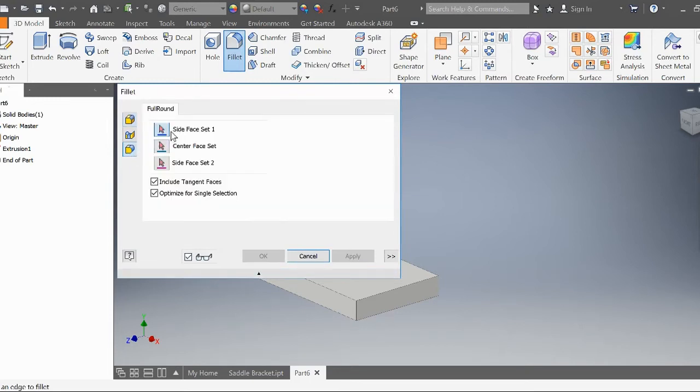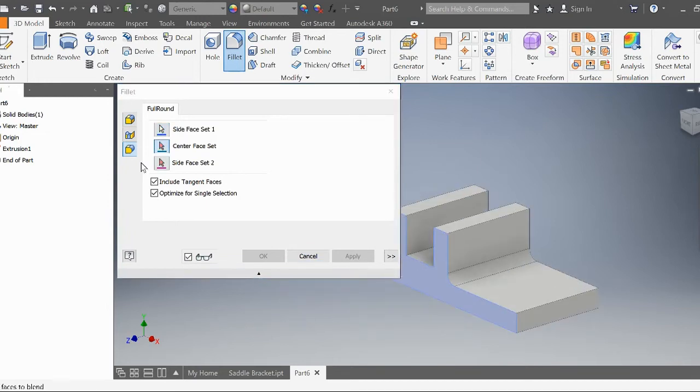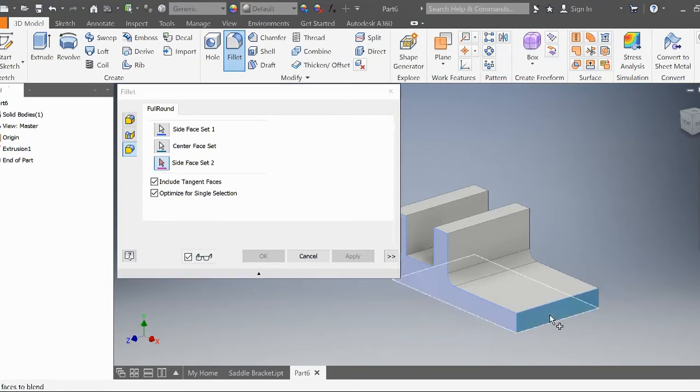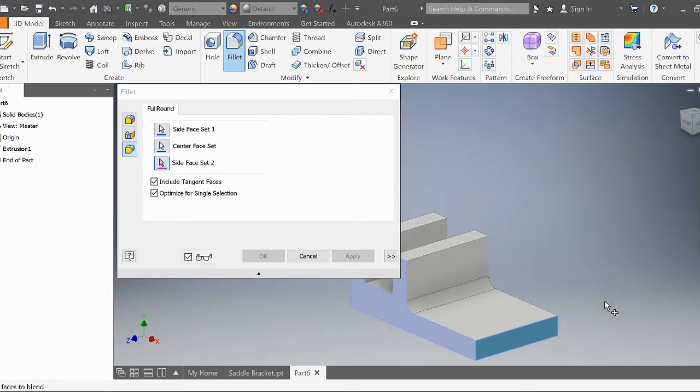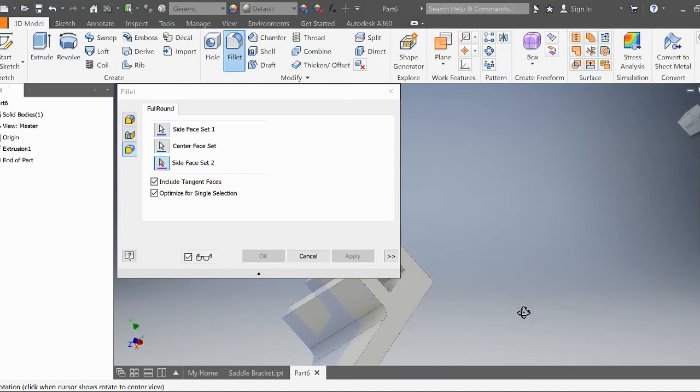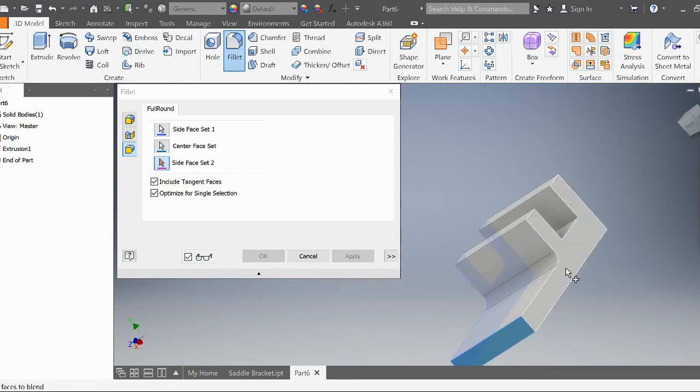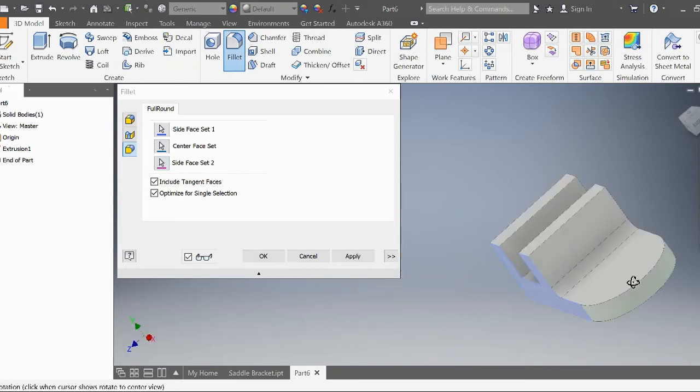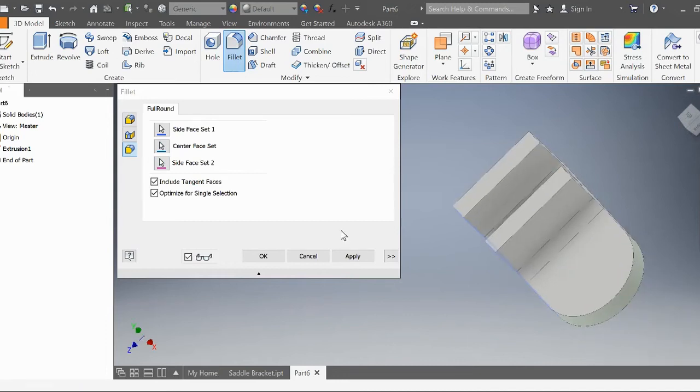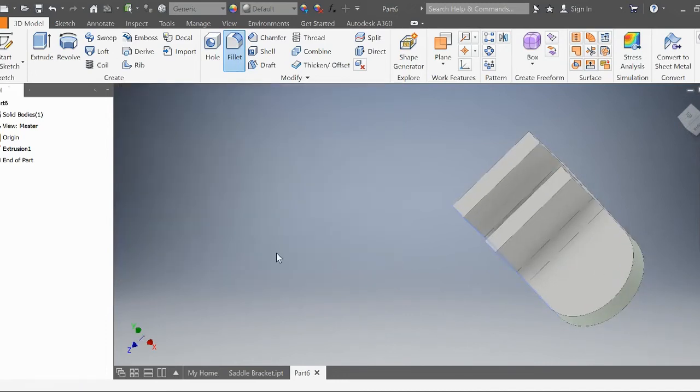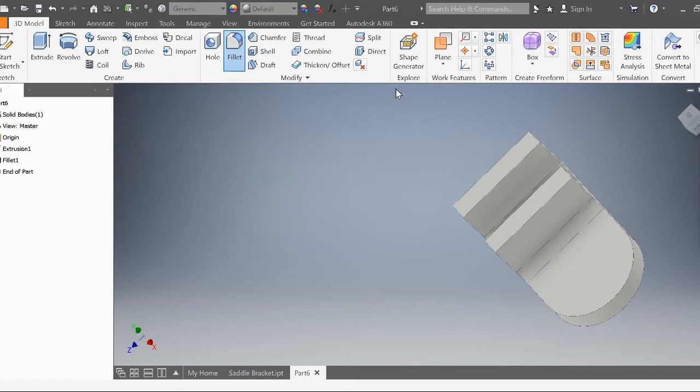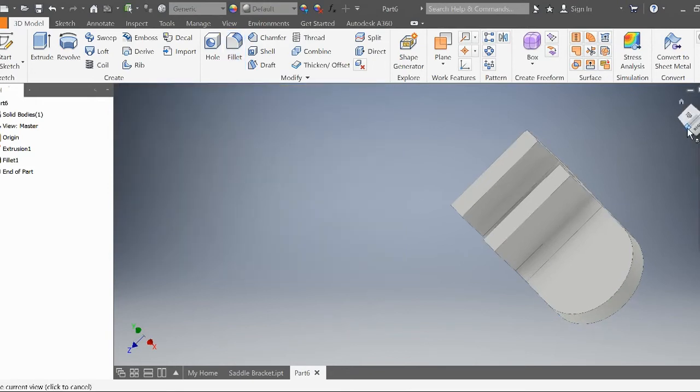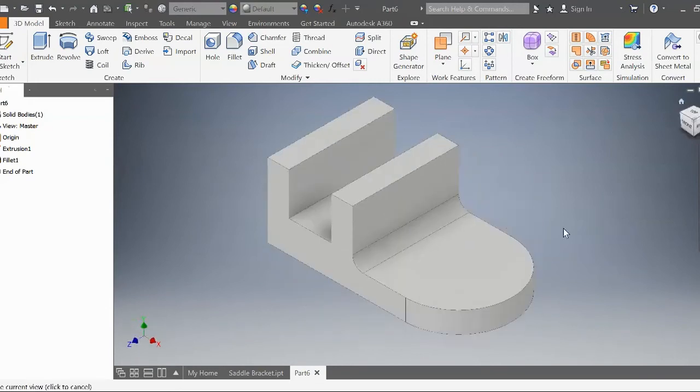It's asking us to select the side face, which is this side right here. The center face is going to be this one. For side 2, we need to rotate our object to this other side. You can see it creates a nice round fillet there. Apply and exit out of this. Let's go to home.